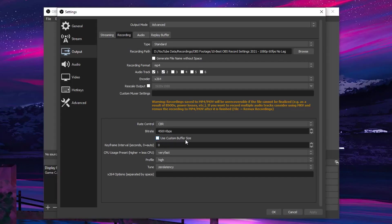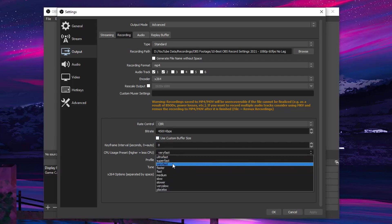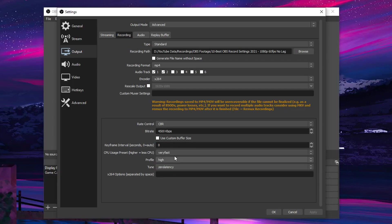As for use custom buffer size, go ahead and uncheck it. Keyframe interval, set it to 0. CPU usage preset, by default, it should be on very fast and that's what I personally recommend as well.